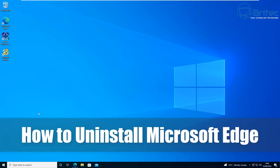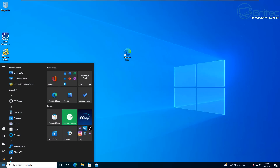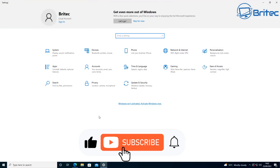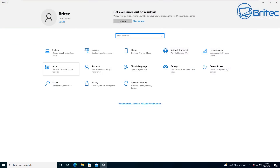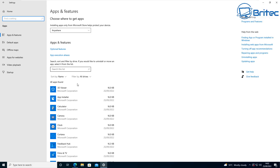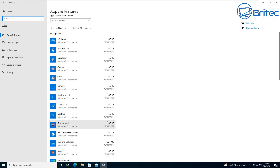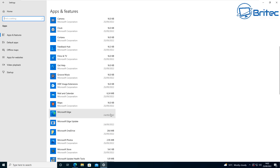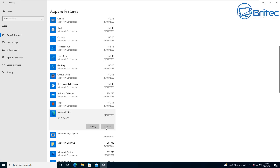Today we're taking a look at how to uninstall Microsoft Edge the right way. I made a video the other day showing how to uninstall it using a script, but if you've got Microsoft Edge on your system and want to remove it, this video is for you. If we go into the app section in Settings, you'll see that Microsoft Edge can't be uninstalled from there.